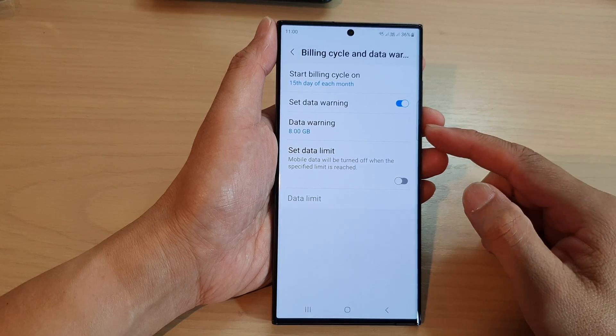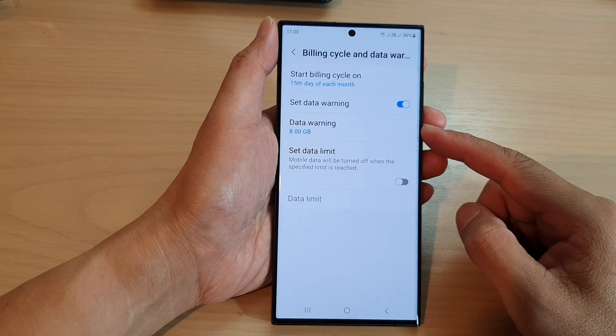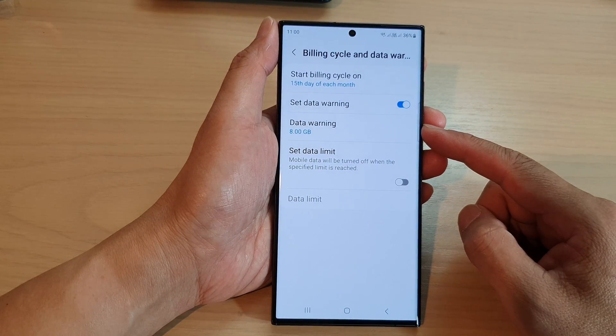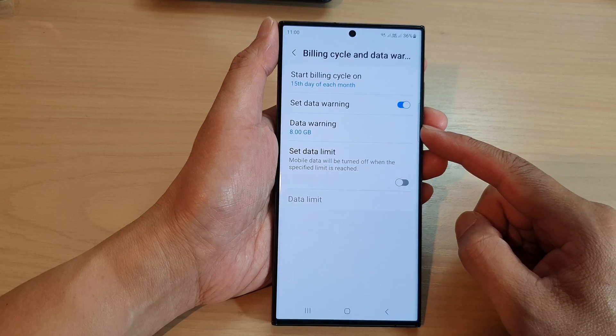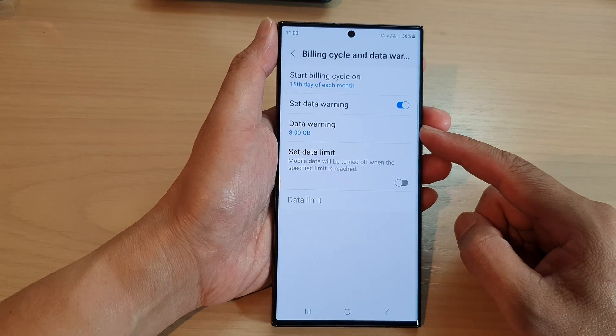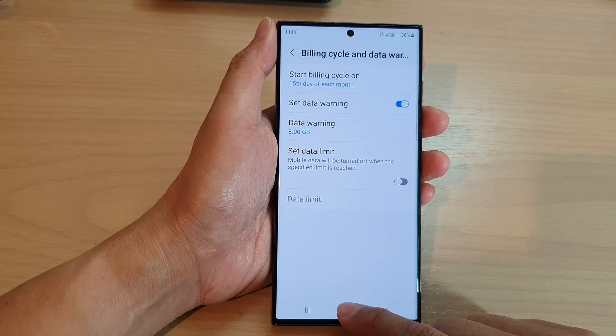Hey guys, in this video we're going to take a look at how you can change the data usage warning on the Samsung Galaxy S23 series.